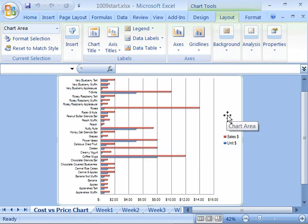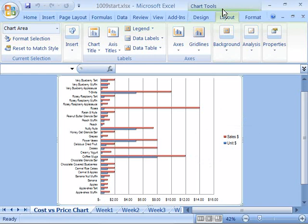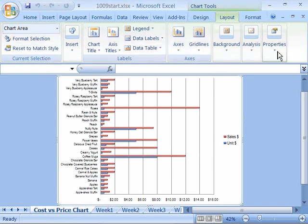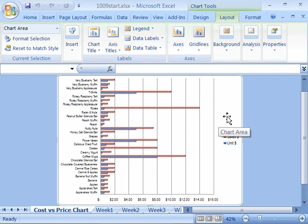Select the chart so that your chart tools feature is active in your ribbon, then select the layout tab to make it the active tab. Work through the various groups and commands on the layout tab and really customize the chart in your worksheet. When you are done, save your workbook and move on to the next movie.